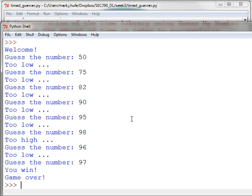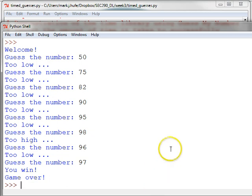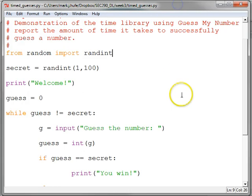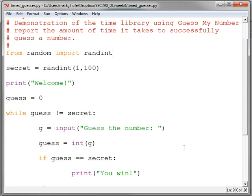But how long? Wouldn't it make the Guess My Number program just a little bit more interesting if we could say how long it took the contestant to play the game? So the Head First Programming book shows you a little bit about the time library. It lists a number of functions that are in the time library.